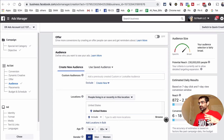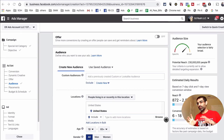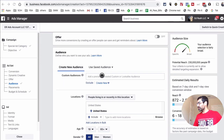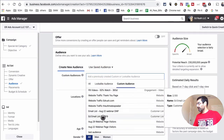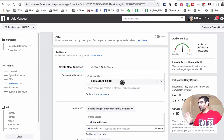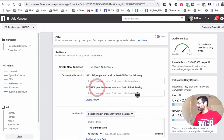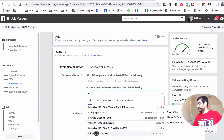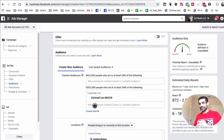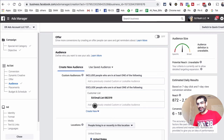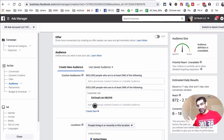One other thing to point out: you can also exclude this custom audience. For example, maybe you're creating a campaign targeting people who are NOT your existing customers — a new customer offer. Inside the Custom Audiences field, instead of including the audience, you can hit Exclude and then select the email list. So when you have a custom audience built in Facebook, you can either include it or exclude it at the ad set level — it really depends on the objective of your campaign.